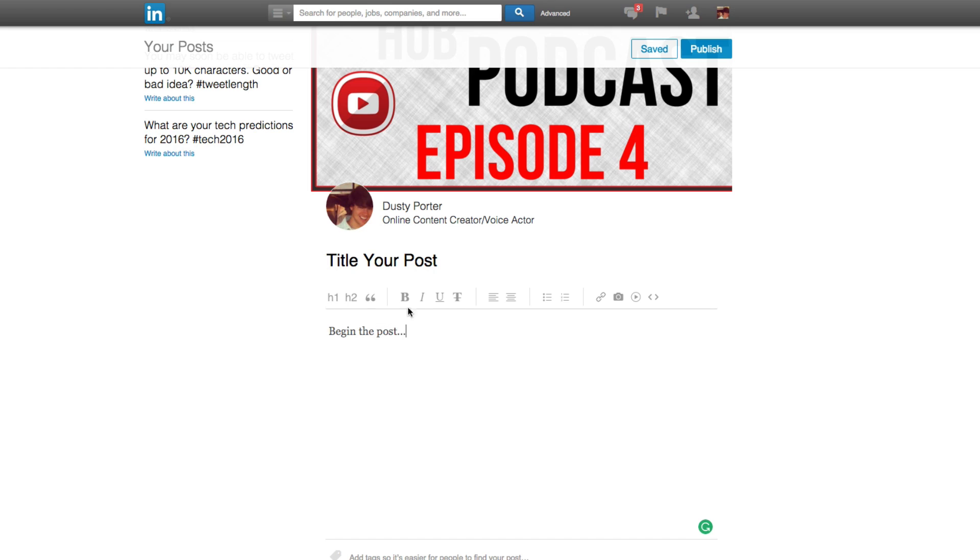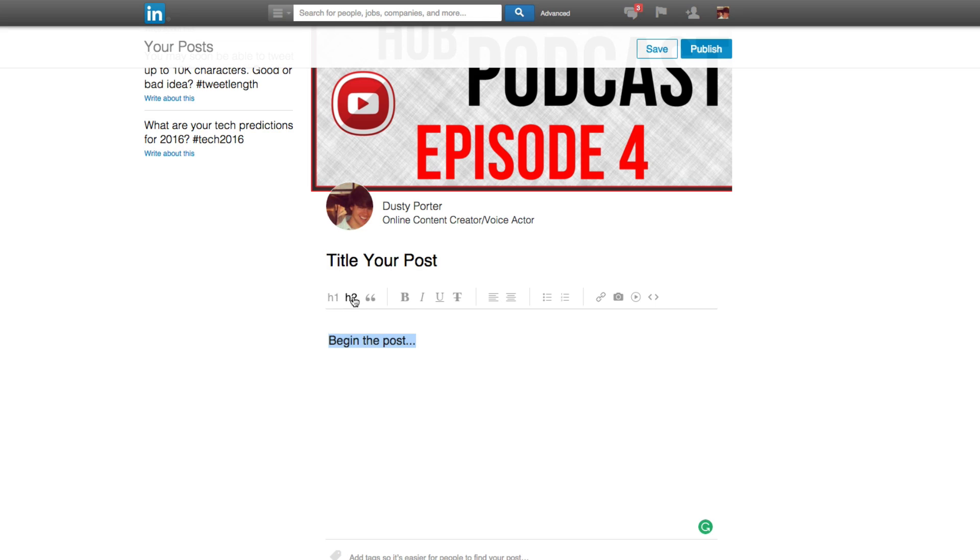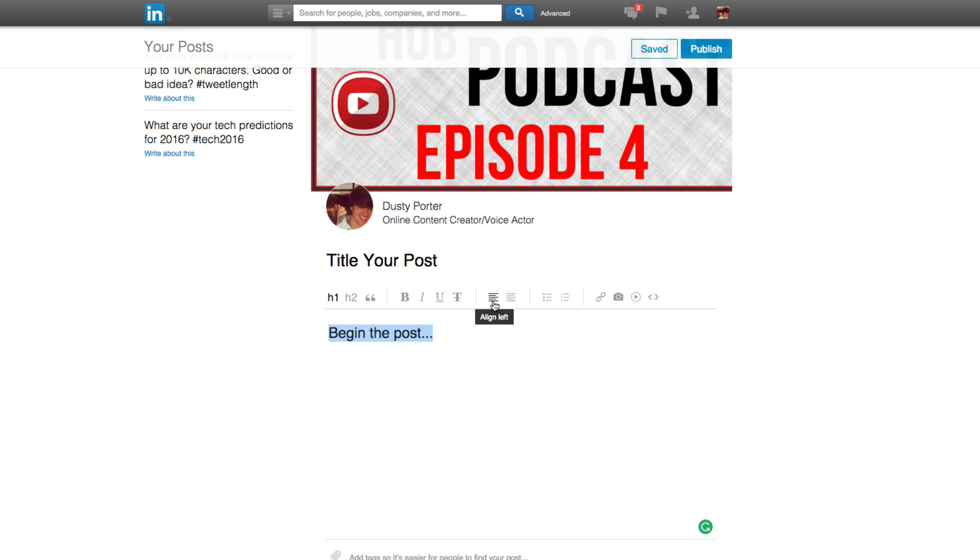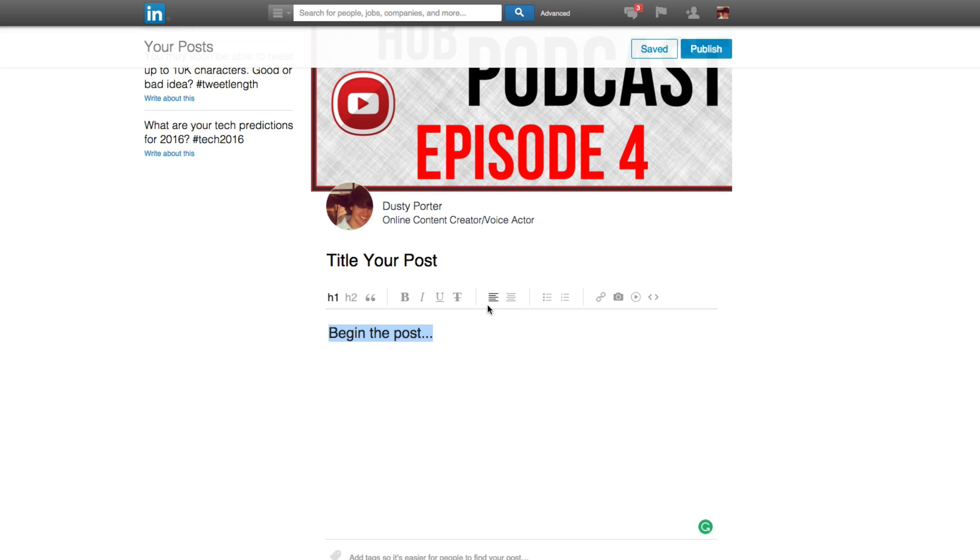And then up above that, you're going to see all of the different formatting options. So H1, H2, pretty self-explanatory H1 is a bigger heading. H2 is a smaller heading. You can bold, italicize, underline, strikethrough. You can even align it to the left and align it to the center. If it's a headline, whatever you want to do, you can add bullet points. You can add numbering. It just depends on kind of what you're wanting to do.